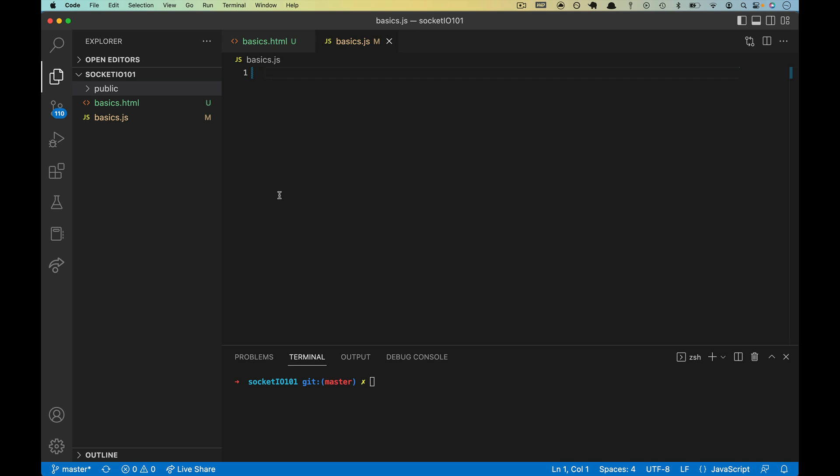It is finally time to write some Socket.io, and I hope I have convinced you by now that Socket.io is worth implementing over native WebSockets, at least at this point in history. So that is exactly what we're going to do. We're going to get a simple client connected to a simple server, and then we'll parlay it into a little chat app.